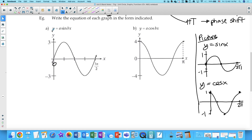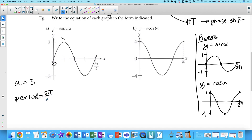In terms of amplitude — what's the amplitude? Three. And is there a reflection? No. So it's important to know: starts in the middle on the upswing. If it started on the downswing, there would be a reflection. So a equals three. What about b? We have to work with the period. The period equals 2π over the absolute value of b, and we can see that one period is 3π over 2.